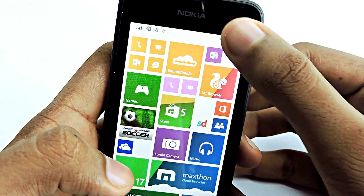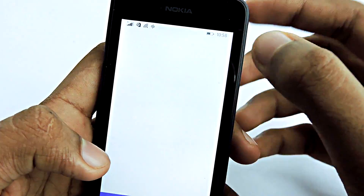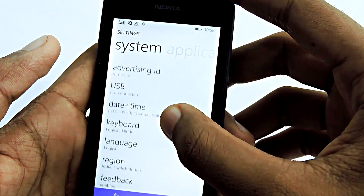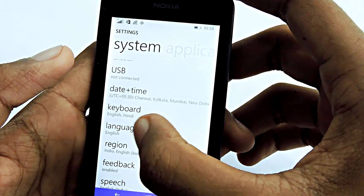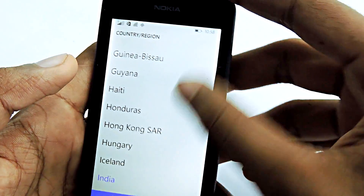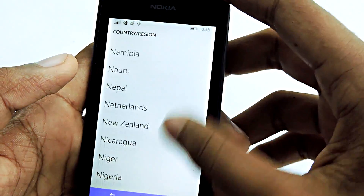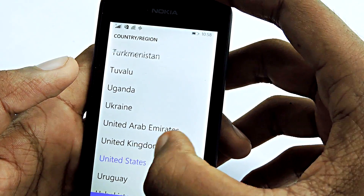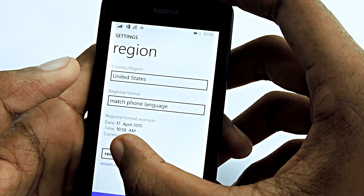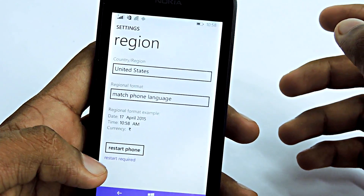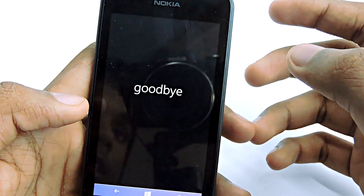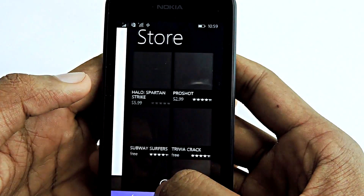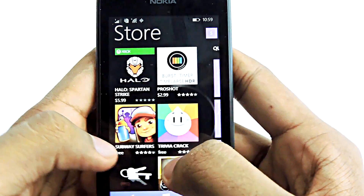First, go to All Settings, then scroll down and select Region, and change it to United States. Then restart your phone — there's a button called Restart Phone, select that and wait a few seconds. After that, open the Windows Store.